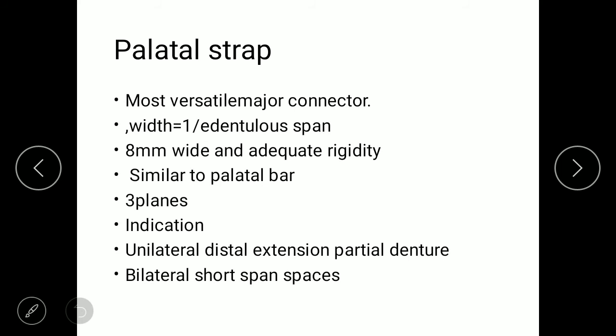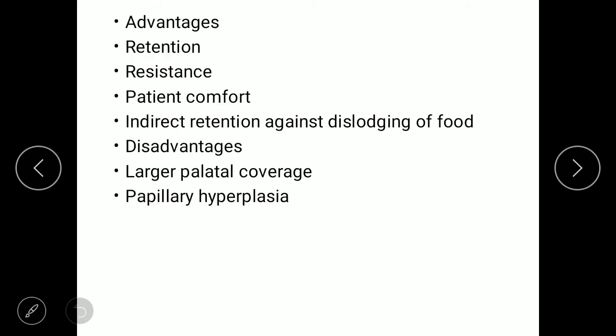Considering the palatal strap, there are three planes: right, left horizontal, and lateral slopes of the palate. Indications are for unilateral distal extension and bilateral short span edentulous spaces. Advantages include retention, resistance, support, patient comfort, and indirect retention.